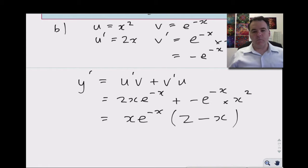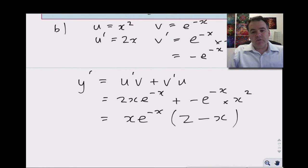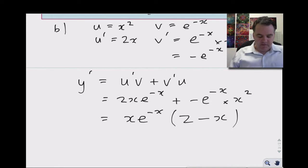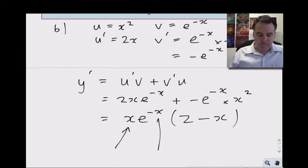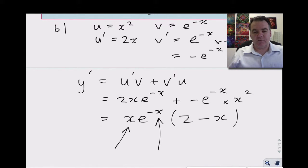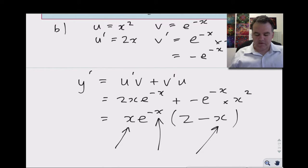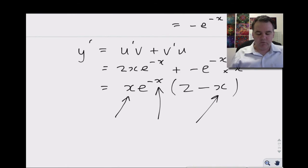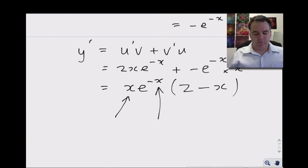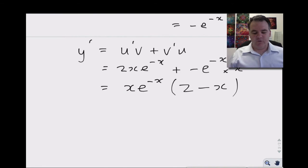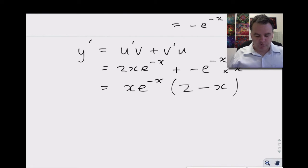Writing it in factored form is really handy because if the question asks for the stationary points, you can see when this equals 0. It equals 0 when x = 0, and e^(-x) will never equal 0, and also when x = 2. So the stationary values are x = 0 and x = 2. We're mainly concerned at this stage with using the quotient rule, chain rule, and product rule correctly.